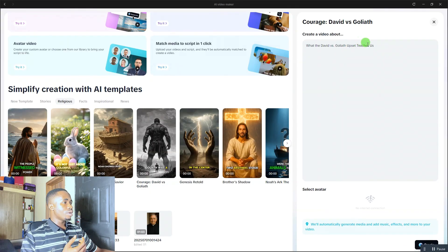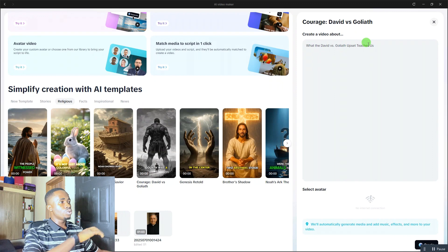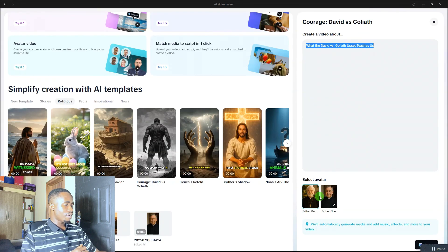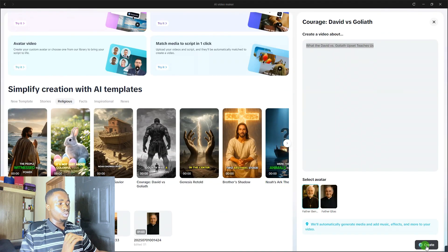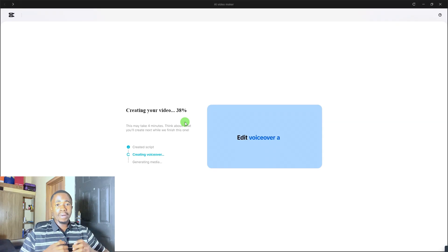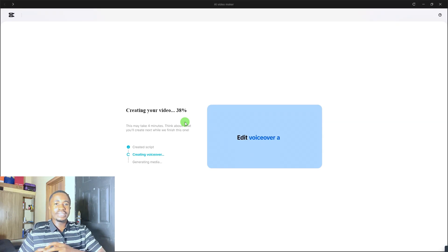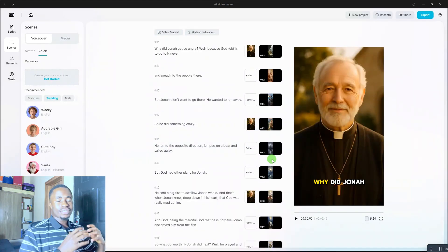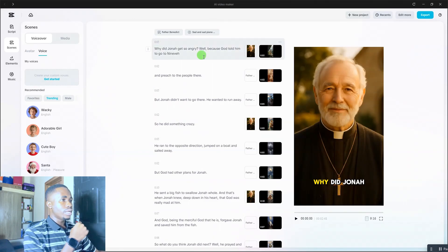After adding your story title, scroll down and select an avatar you want to use to tell the story. Then click 'Create' and wait while it processes to 100%. Remember, once the video is created, you'll need to do some editing to make it look more realistic — I'll show you all of that. After a few minutes, your video will be ready. Let's take a look at the preview.